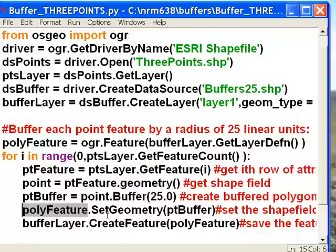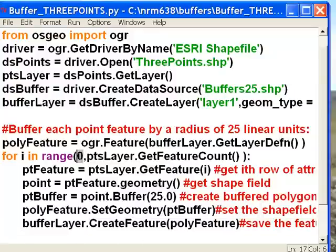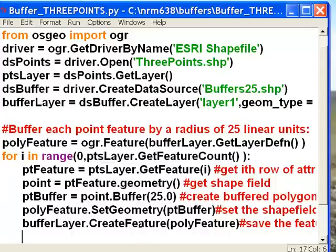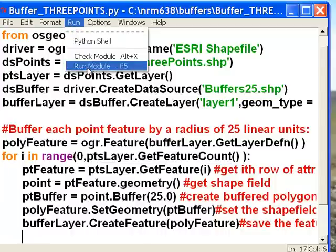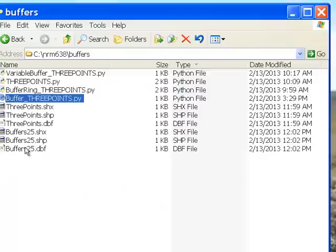The last line saves that output polygon feature to our shapefile. We do that looping through from our first point, which is index 0, up to our last point, indexed by the feature count on the points layer. We run this script, and in our folder we now have a new shapefile called buffers25.shp. We'll use a GIS to look at our original three points and the output buffer polygons that are 25 radius around the three points.